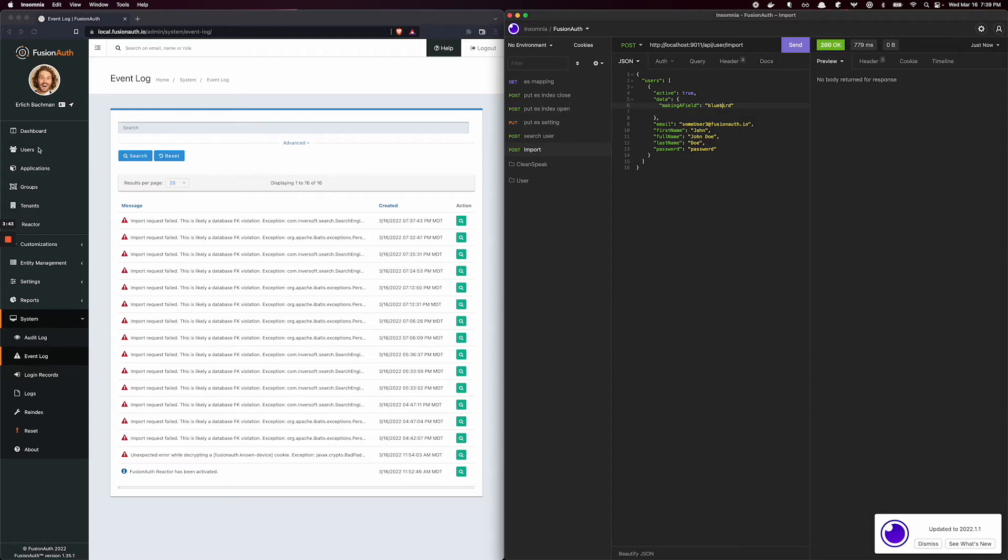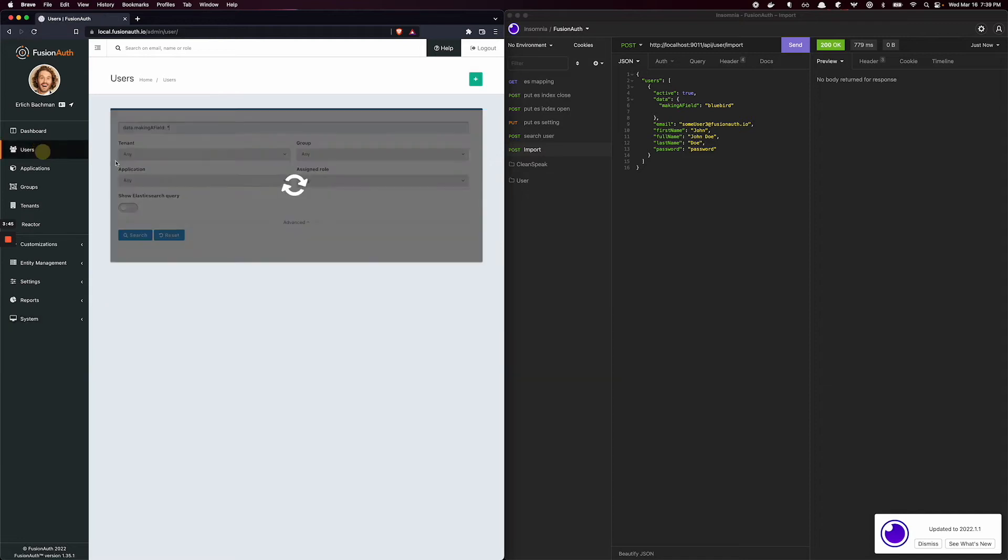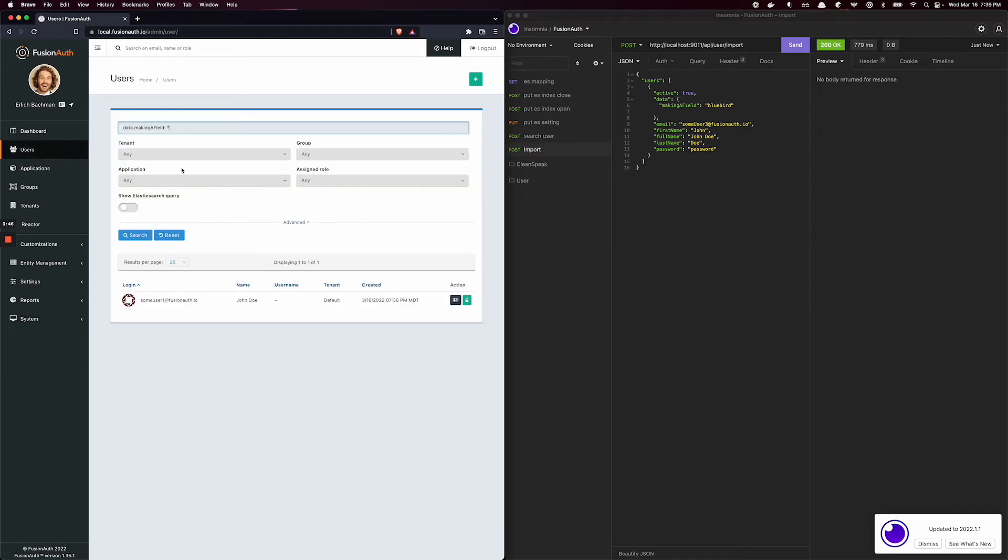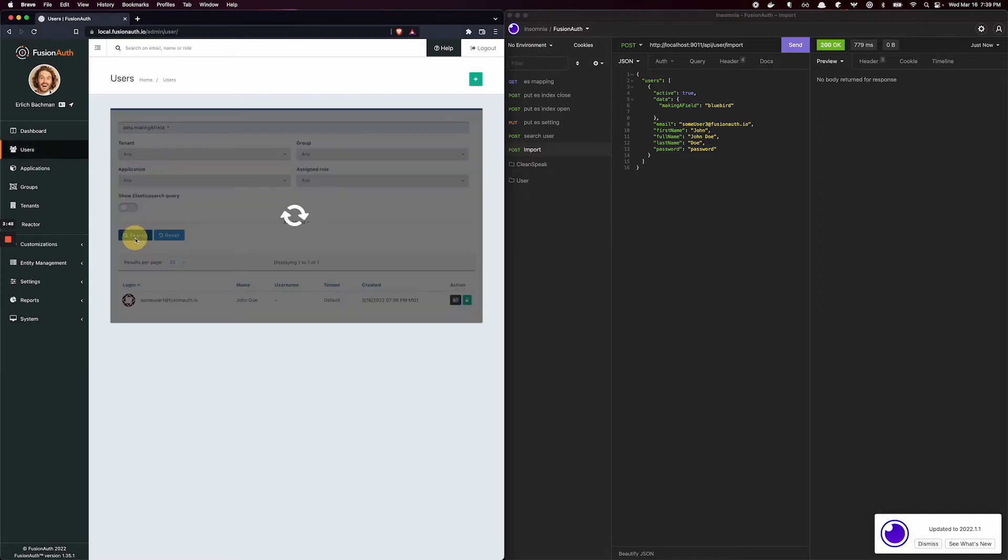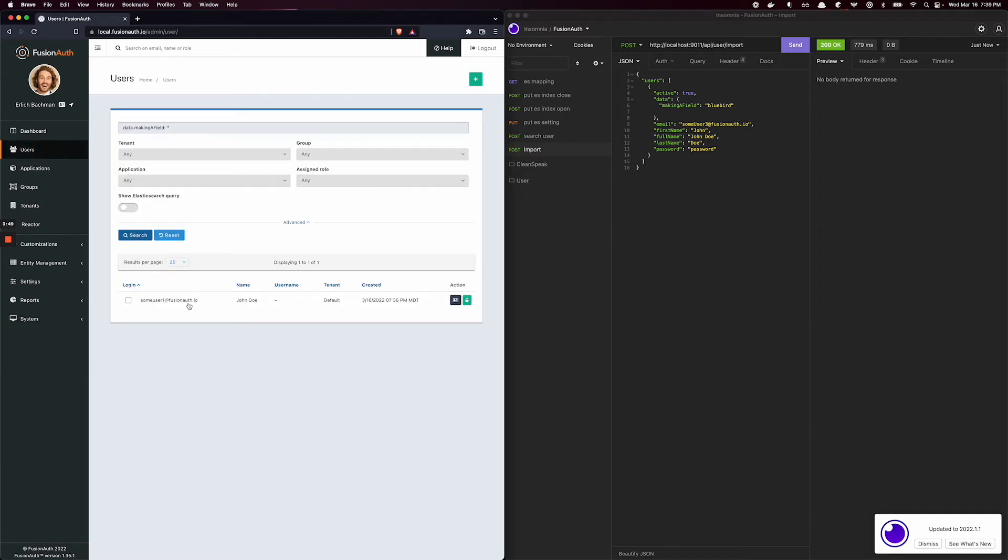However, the caveat to all this is if I search here, I only get one user, but I just imported user 3. In fact, I can prove that user 3 exists.